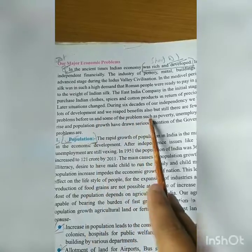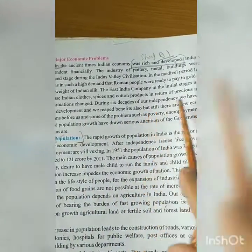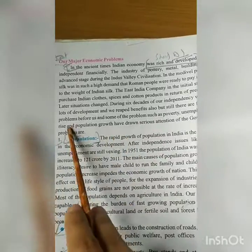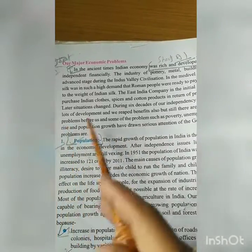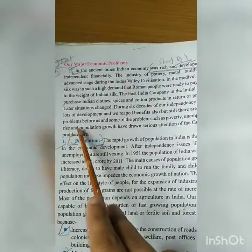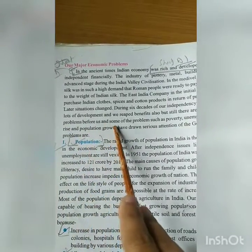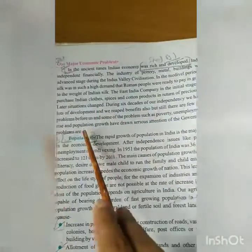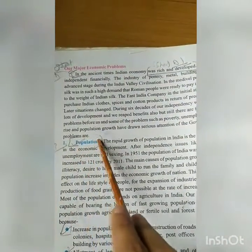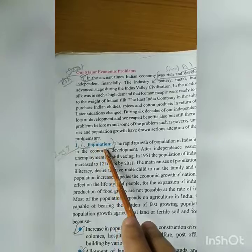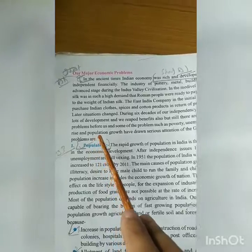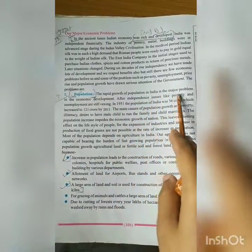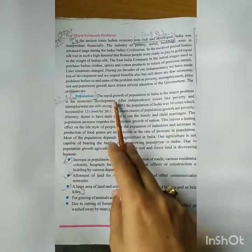Some of the major economic problems include poverty, unemployment, price rise, and population growth, all of which have drawn serious attention from the government. The rapid growth of population in India is a major problem for economic development.